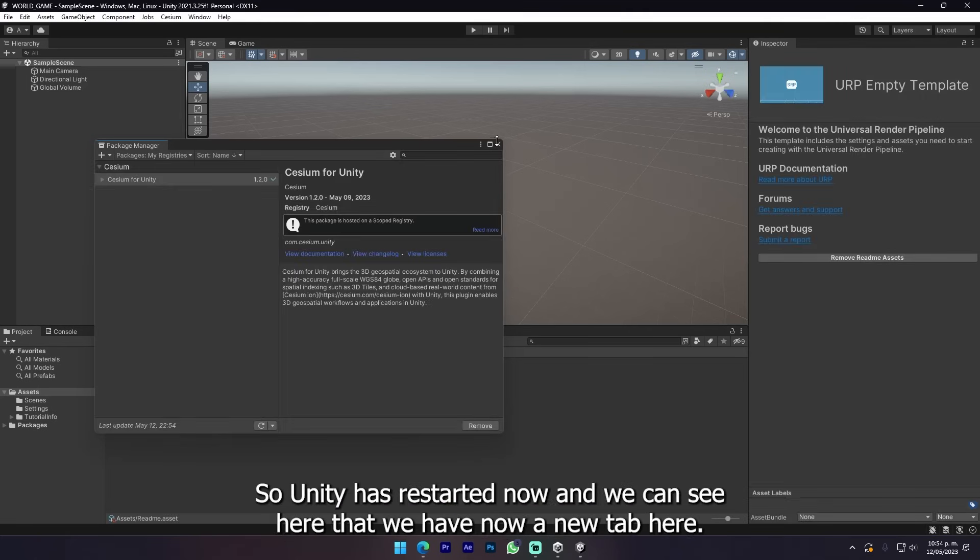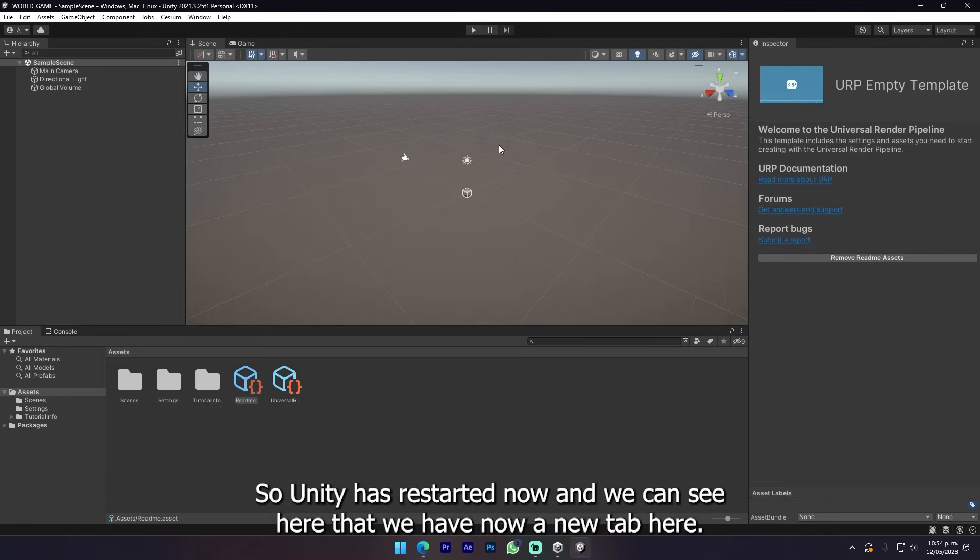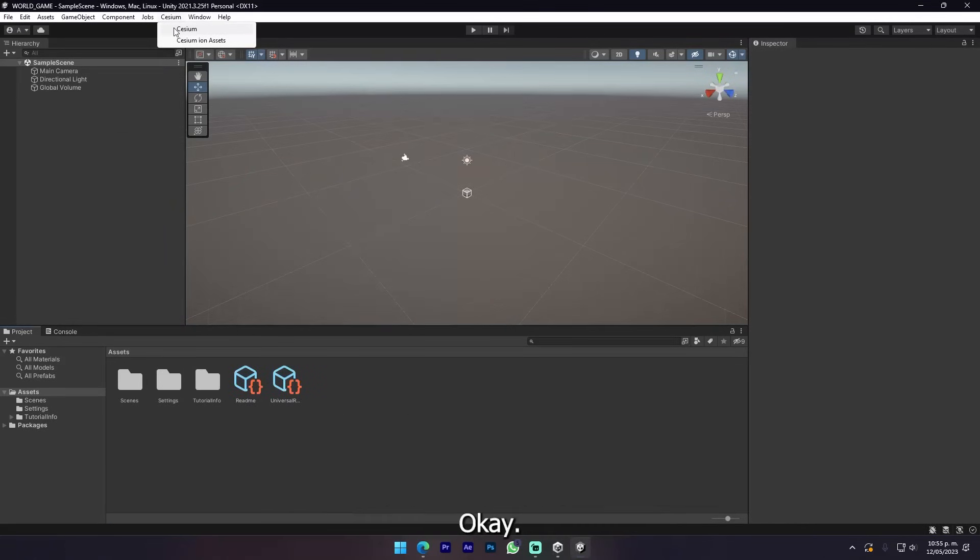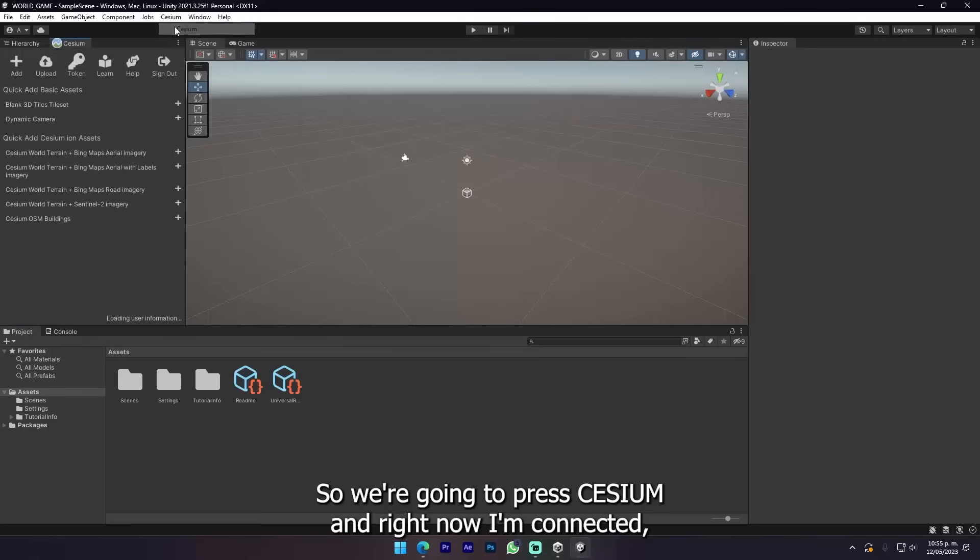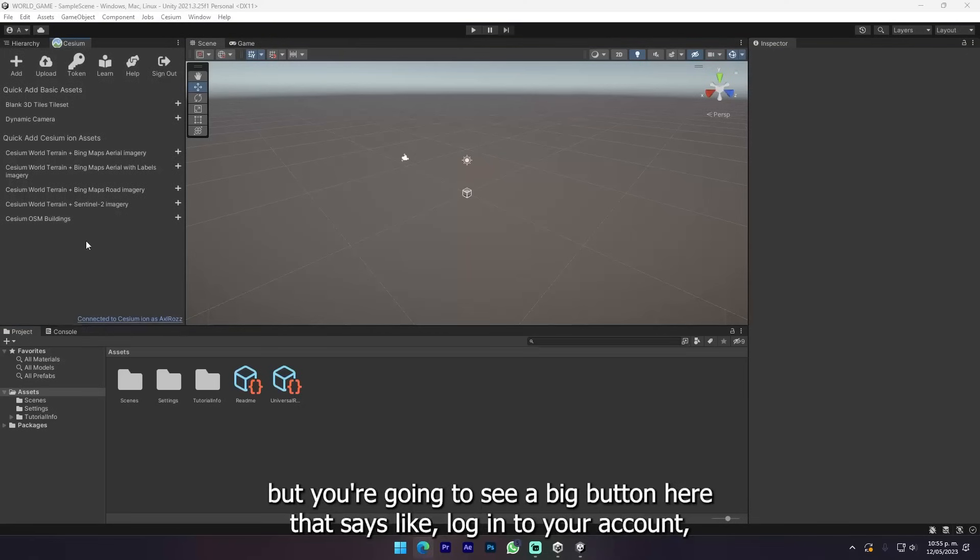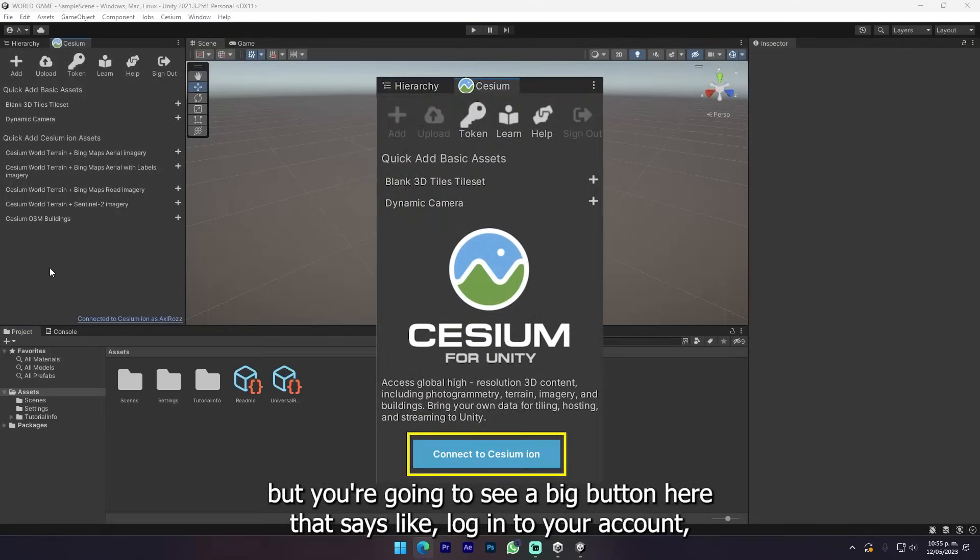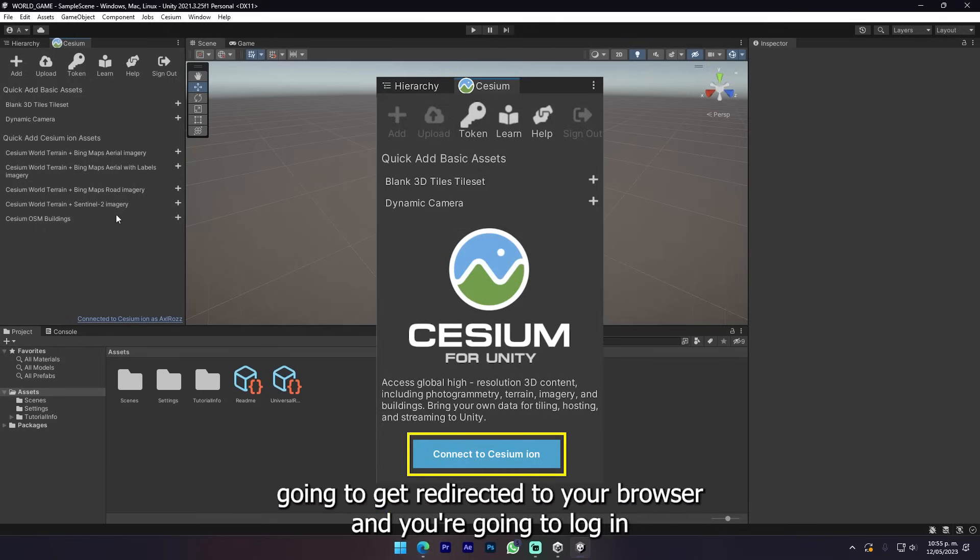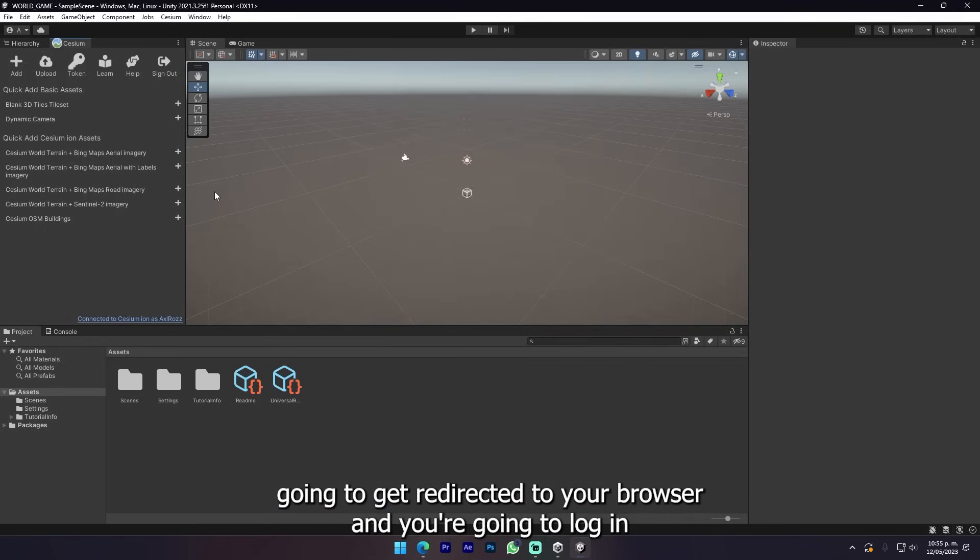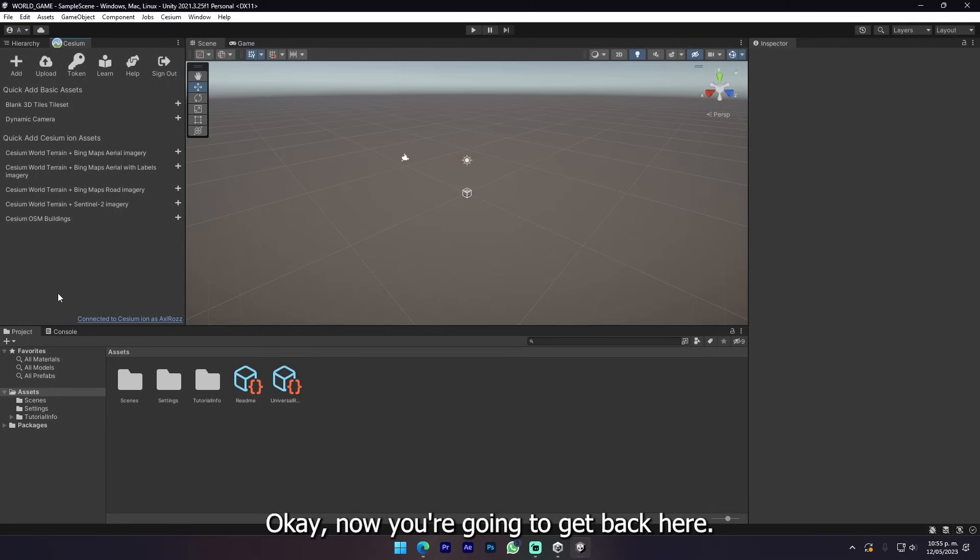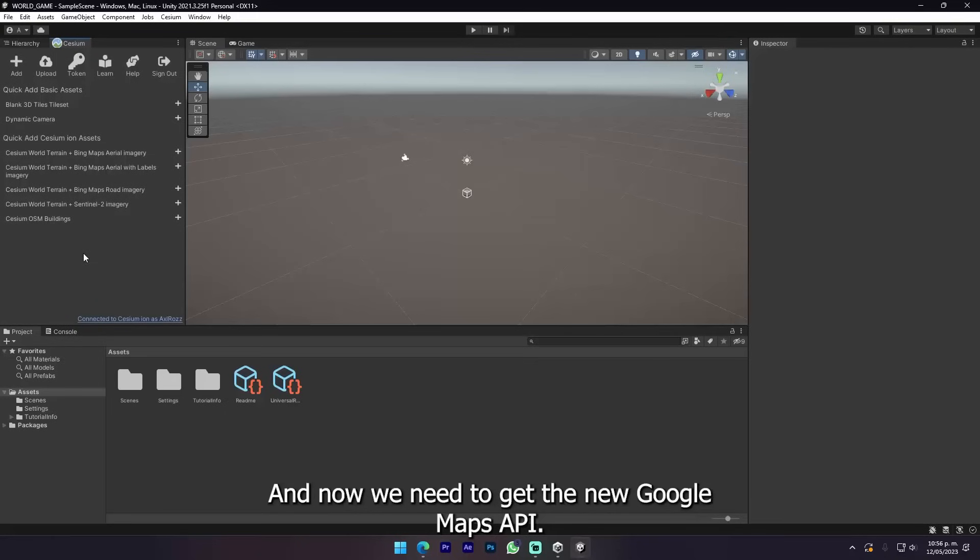Unity has restarted now and we can see here that we have a new tab. We're gonna press Cesium. Right now I'm connected but you're gonna see a big button that says login to your account. You're gonna press it, get redirected to your browser, login, and allow all the permissions necessary.